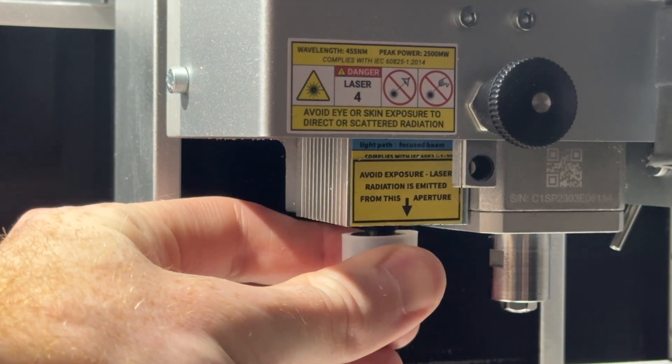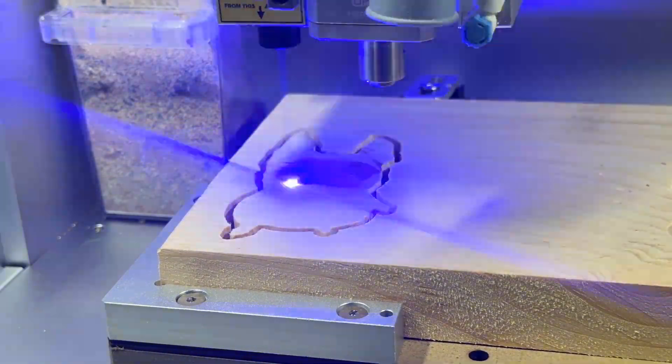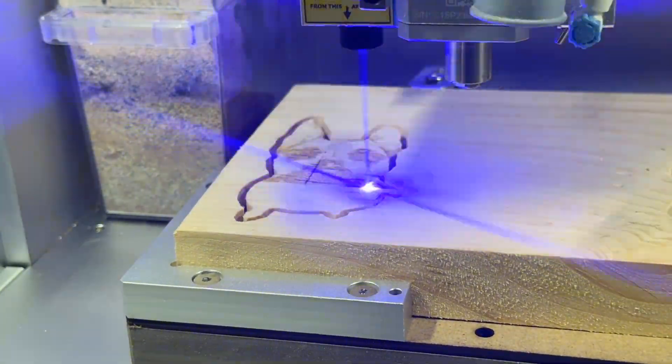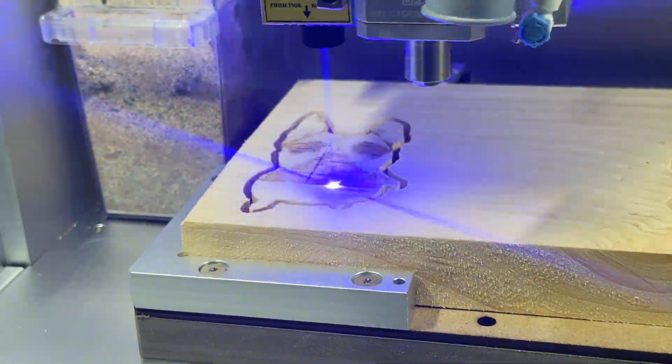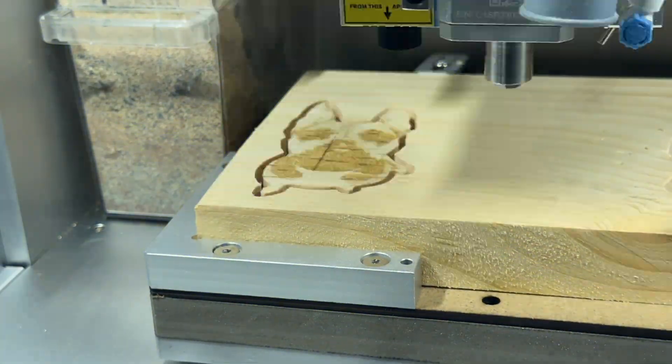You should also always keep the laser engraving lens covered during milling operations and remember to remove the cover during laser engraving operations.